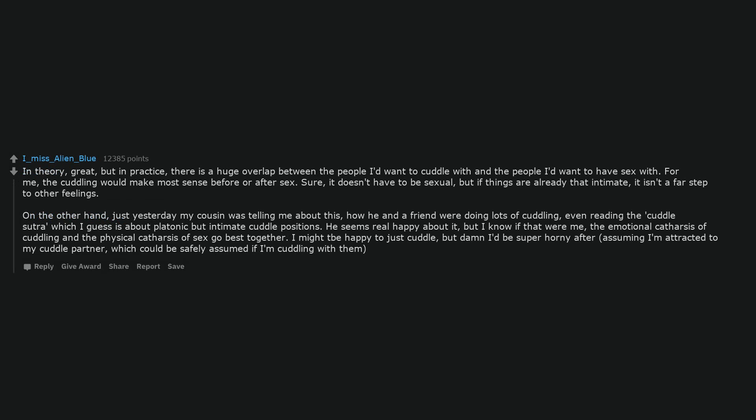In theory, great, but in practice, there is a huge overlap between the people I'd want to cuddle with and the people I'd want to have sex with. For me, the cuddling would make most sense before or after sex. Sure, it doesn't have to be sexual, but if things are already that intimate, it isn't a far step to other feelings.